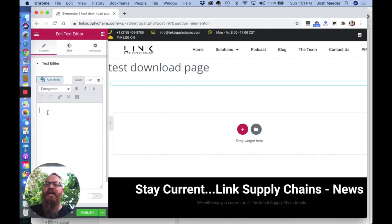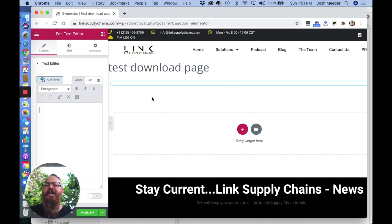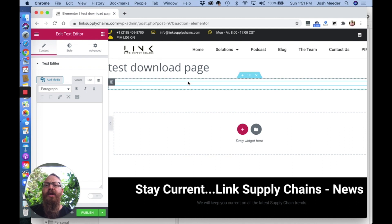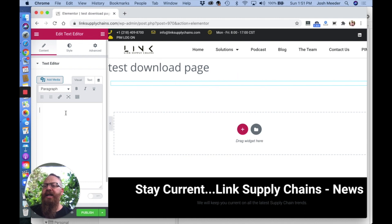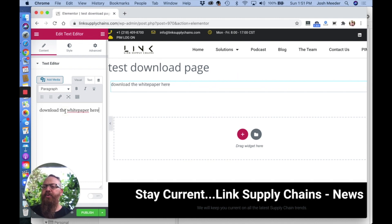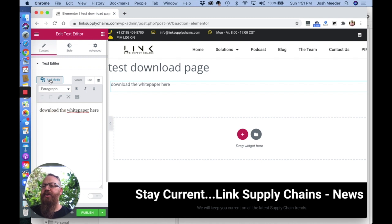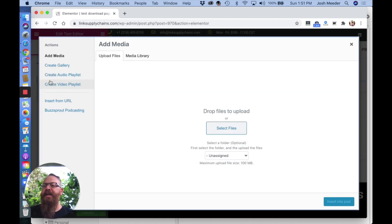Here's a simple way in Elementor to create a downloadable PDF link. Add a text widget, go into your text editor, enter the text you want, and click add media.